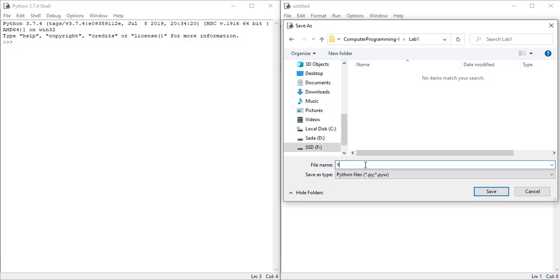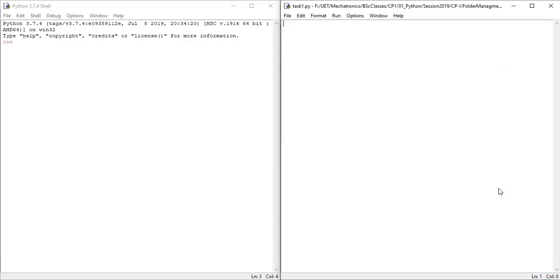Name the file, for example for task1, it can be task1.py. Please be sure to add .py at the end, and secondly, avoid using space in the file name.